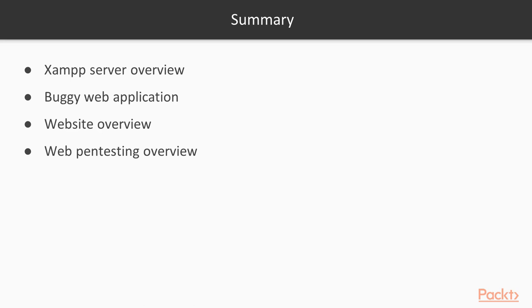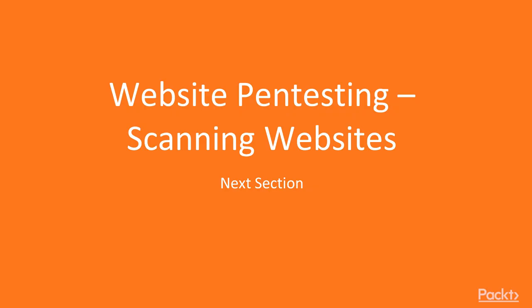So this is all about this section and I hope you have enjoyed it. In the next section, we are going to learn about website pen testing scanning websites. Thank you so much.